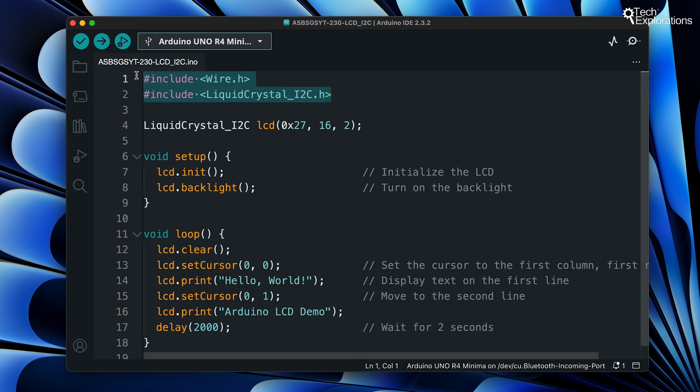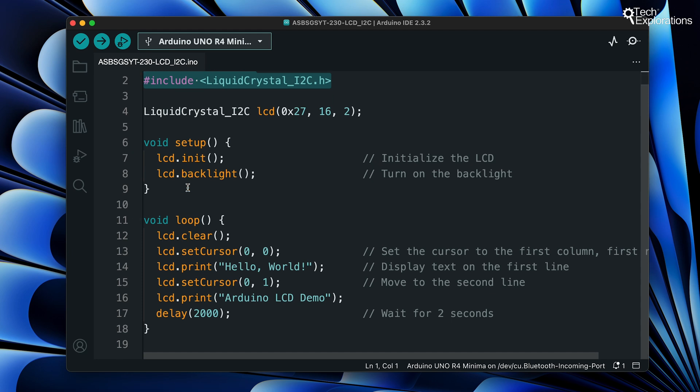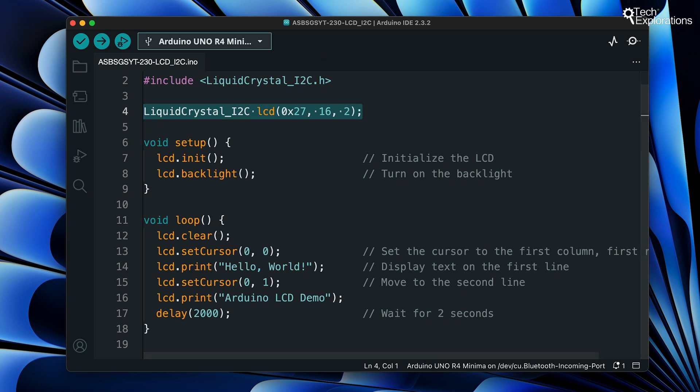The Wire library is included to handle I2C communication and the LiquidCrystal_I2C library is included to control the LCD with an I2C interface. The next line here creates an LCD object. The parameters specify the I2C address and the size of the LCD which for this screen is 16 columns and two rows.